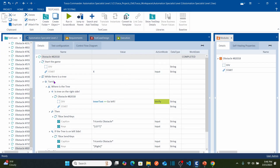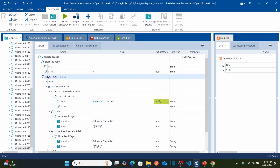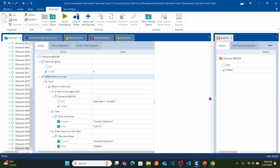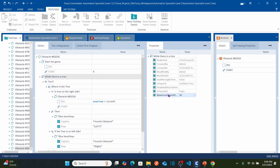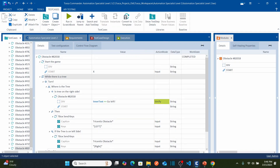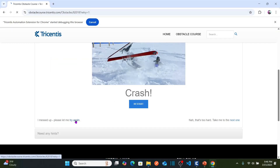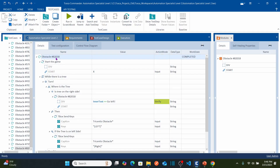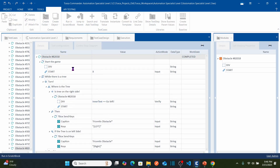Select the do statement and open its properties. You can see 'maximum repetitions allowed' is 30. Increase this to 100, then save the test case. Don't forget to increase the loop repetition limit. Now let's click try again and run the test case — this time it will play the entire game.